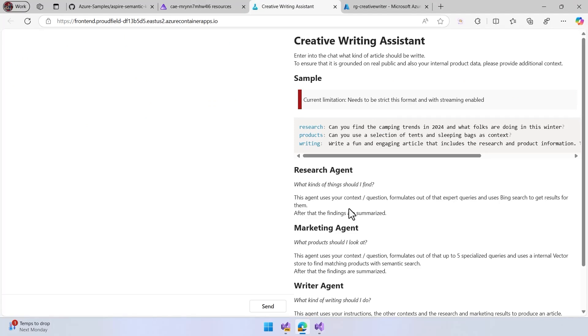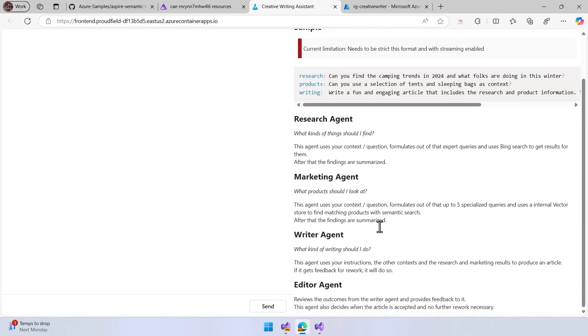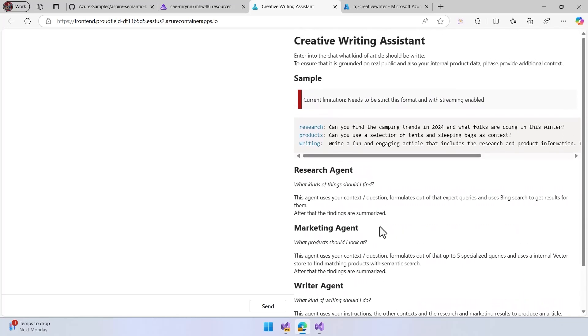And we have here researchers, a product person, and also the writing agents. We have the marketing agent, we have the editor agents, and more. So let's start with a very simple query.